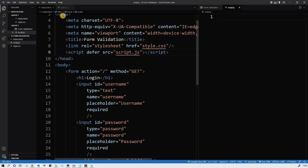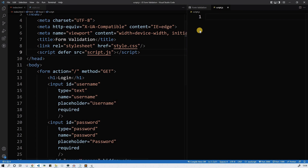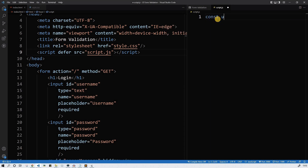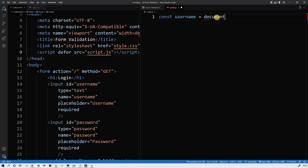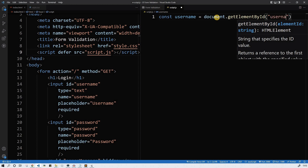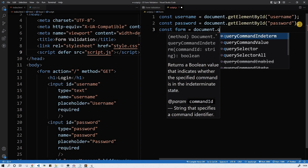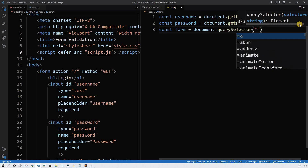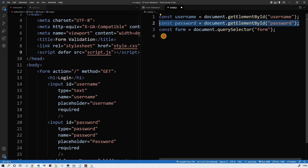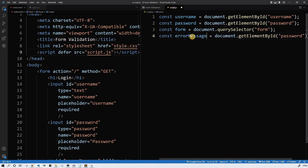Let's go to the script file. Let's create a few variables which will link to the HTML elements. We're going to use const, since the variables won't change — they're only a reference to the elements. document.getElementById will find the element with the ID of username. Same for password. And const form using querySelector to find the form element. We're also going to need the error message element.